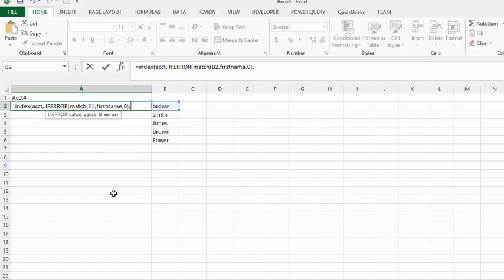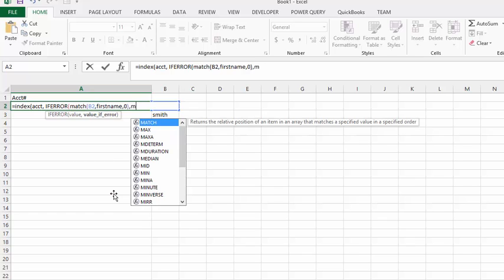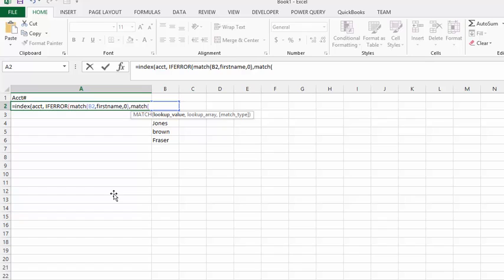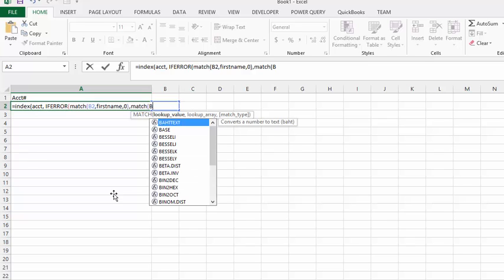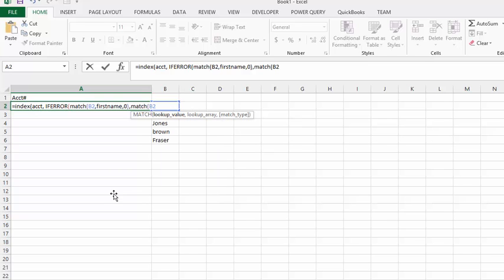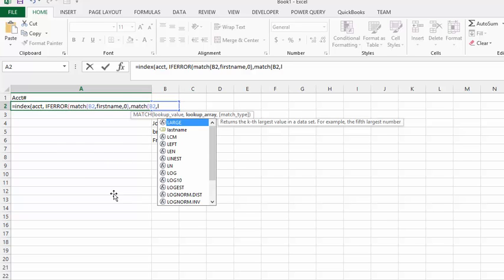That's if everything goes wrong. Let's see what it's supposed to be normally. MATCH, and now I'm still matching the same one, so I'm just going to type in B2, and then I'm going to match it with the field name last name.